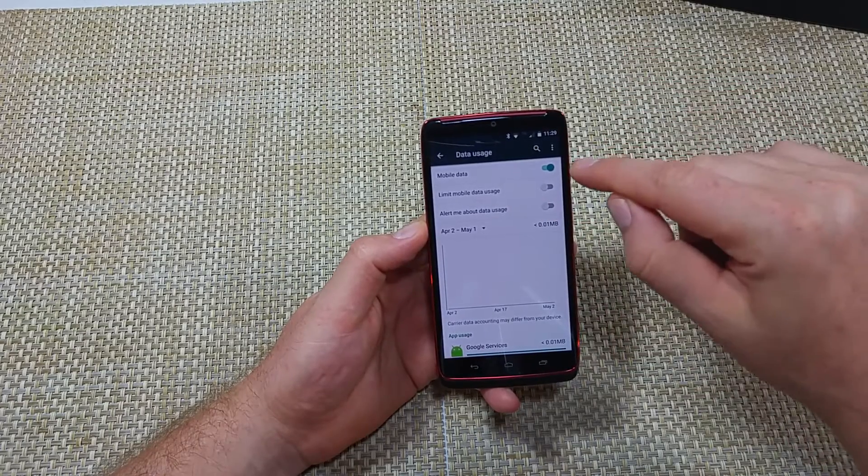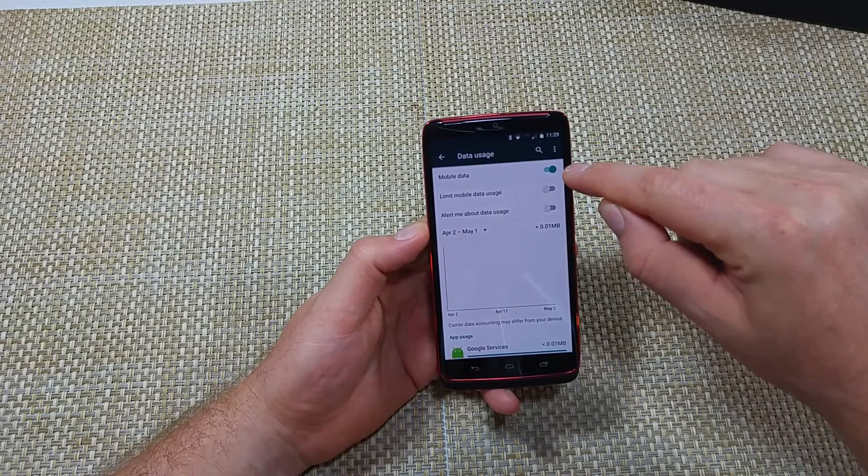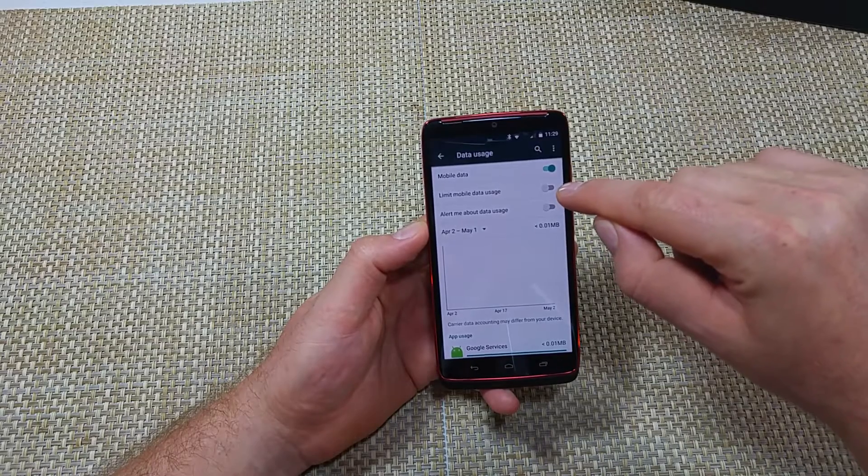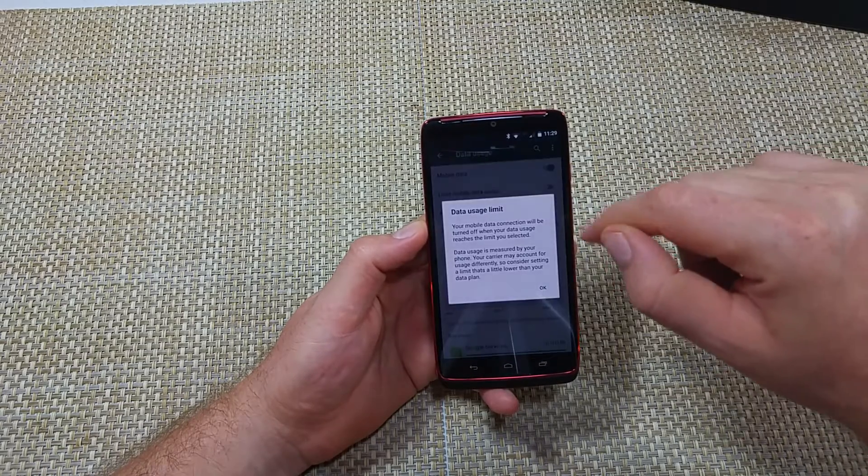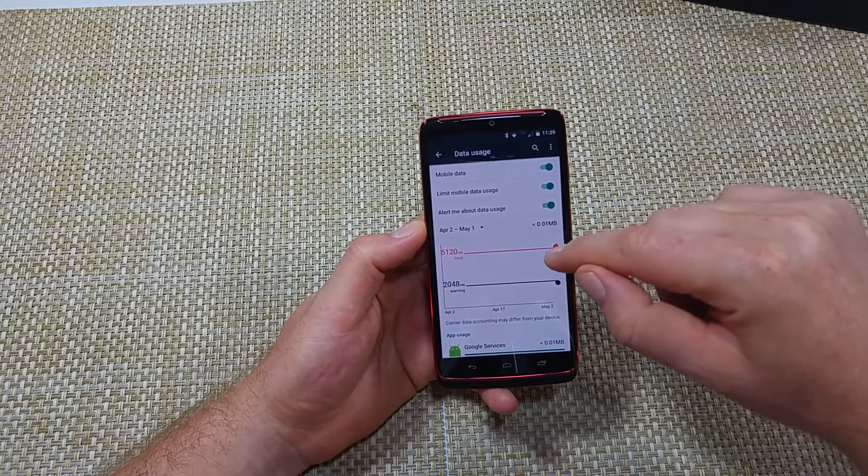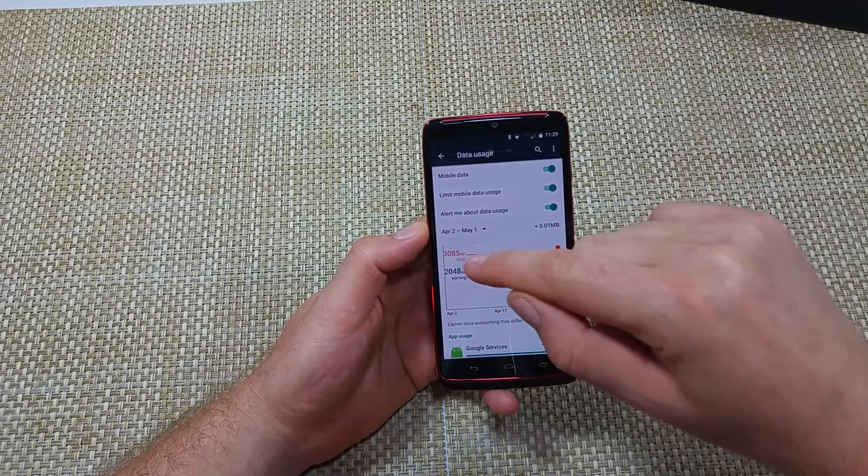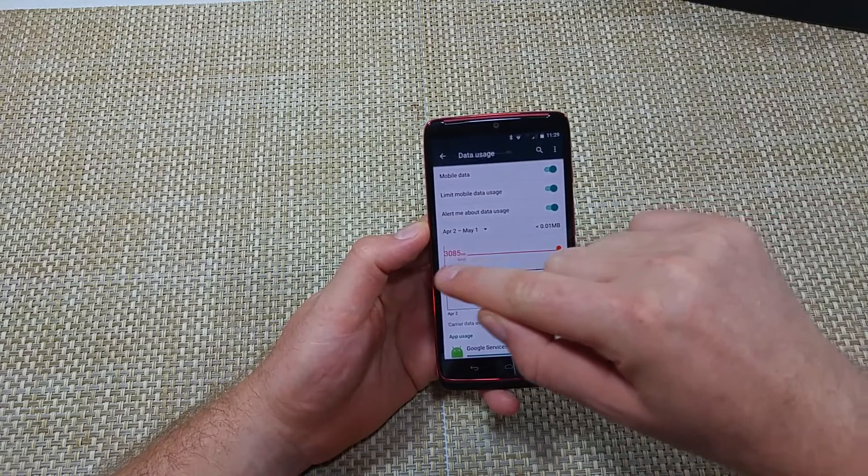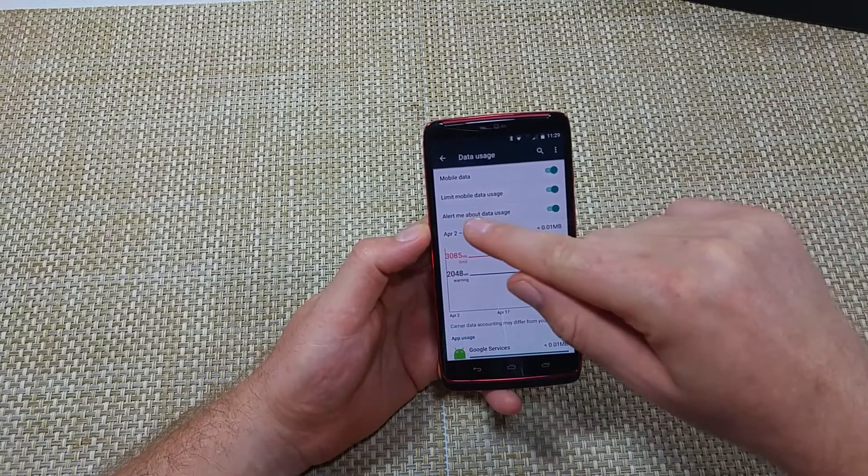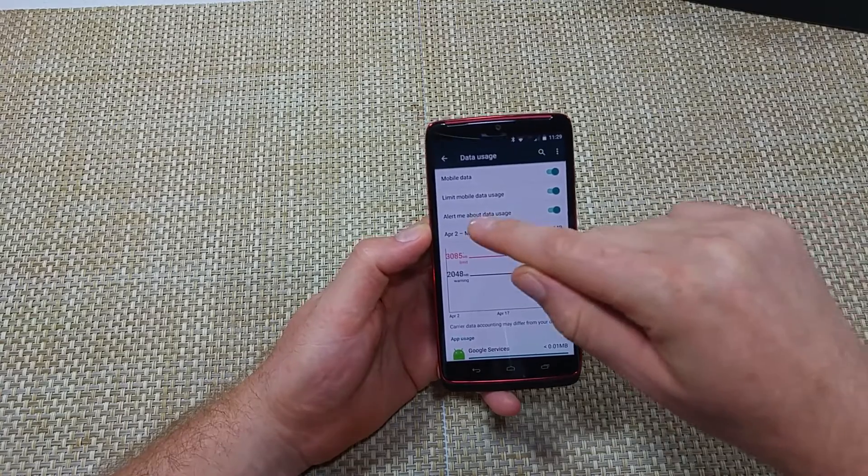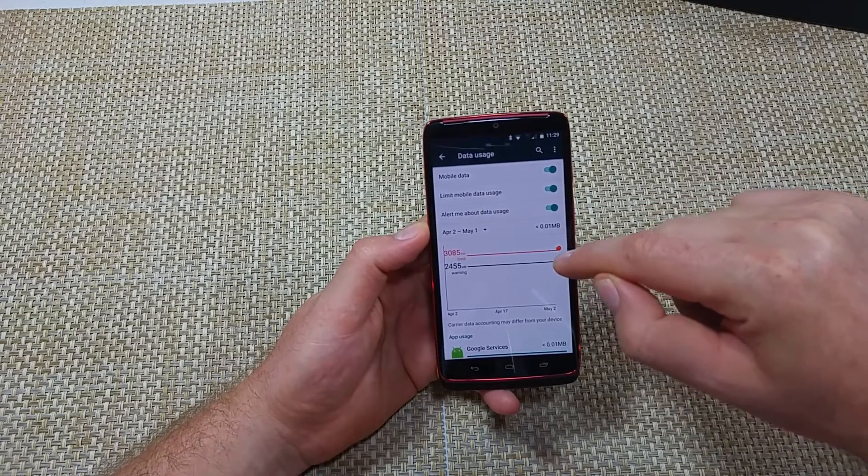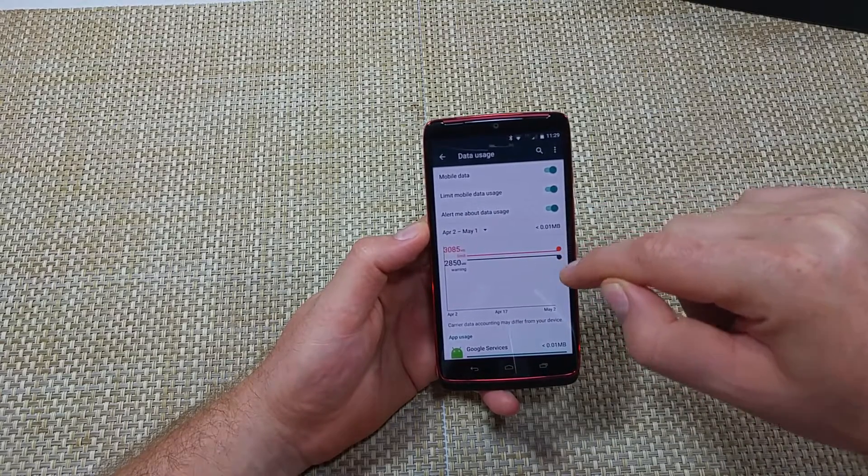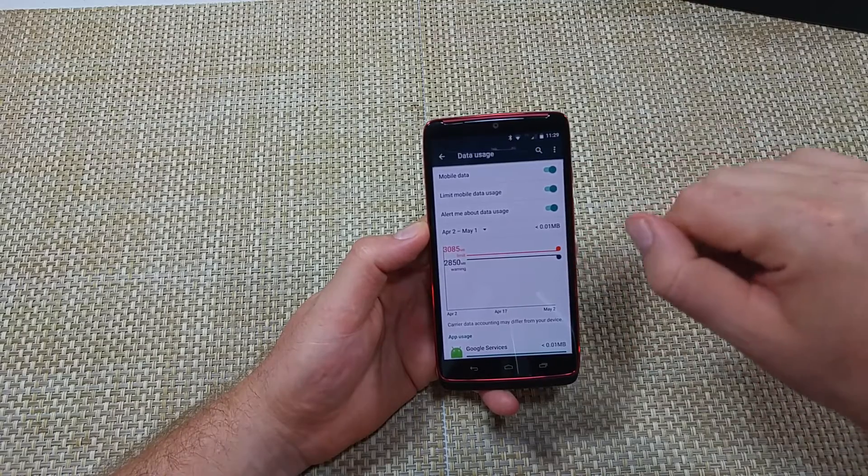Now in here you've got a few options. The mobile data toggle turns it off and on. You can limit your mobile data usage. So if you turn this on, hit OK, you can set up a limit and your phone will stop when it hits whatever that limit is. And then the black line here is the alert - it will alert you about data usage. So you can modify when you want it to alert and when you want it to stop.